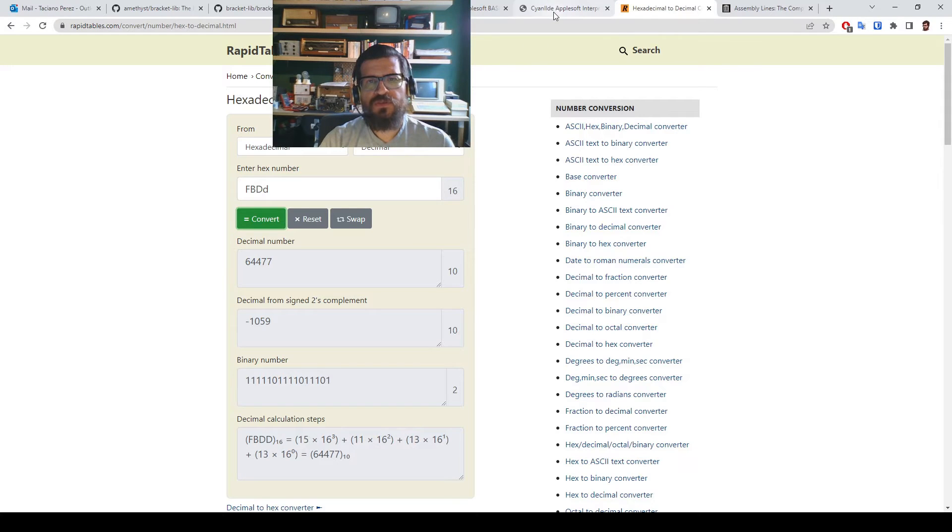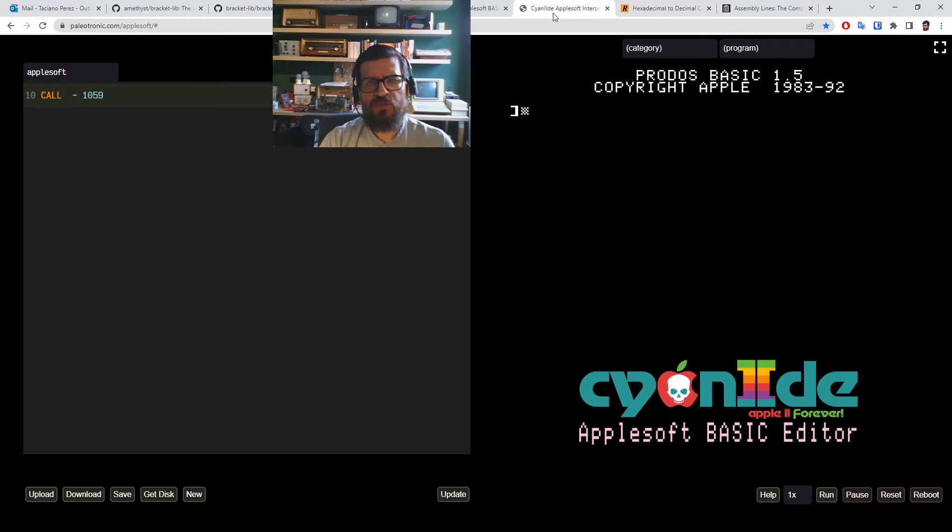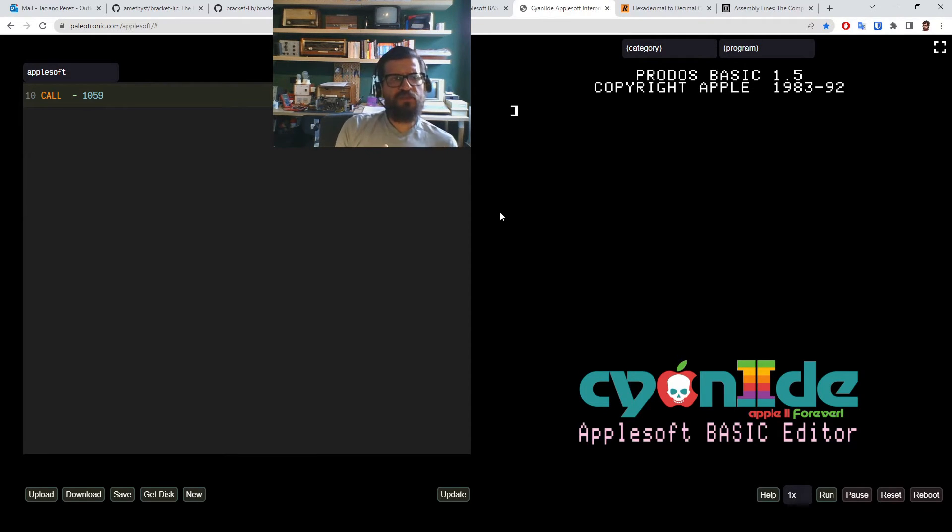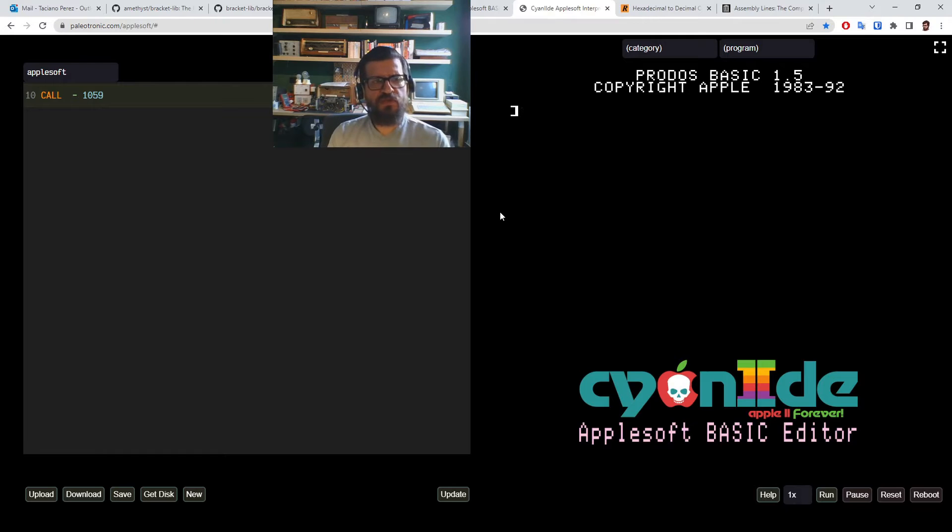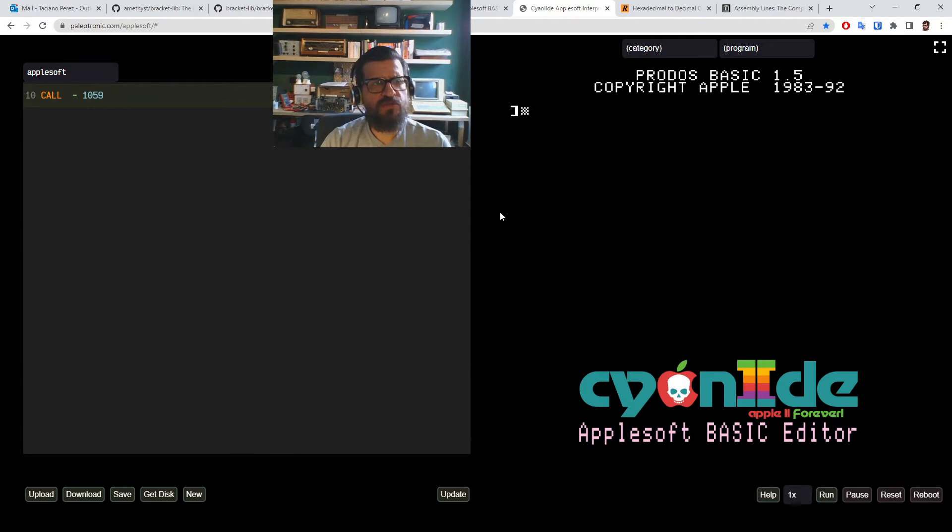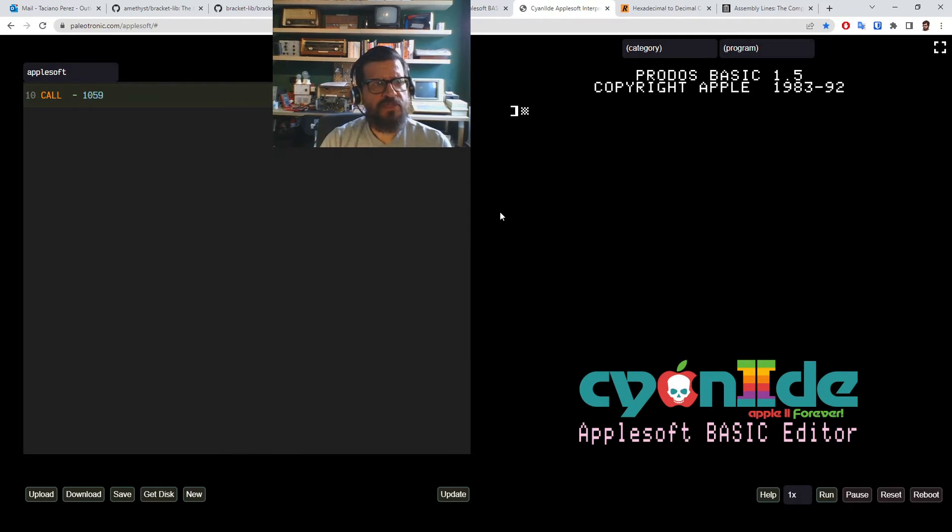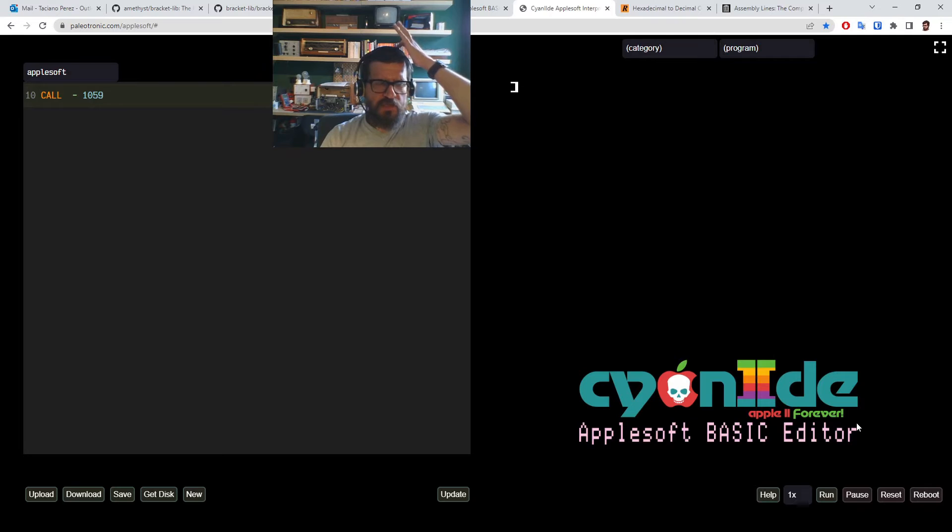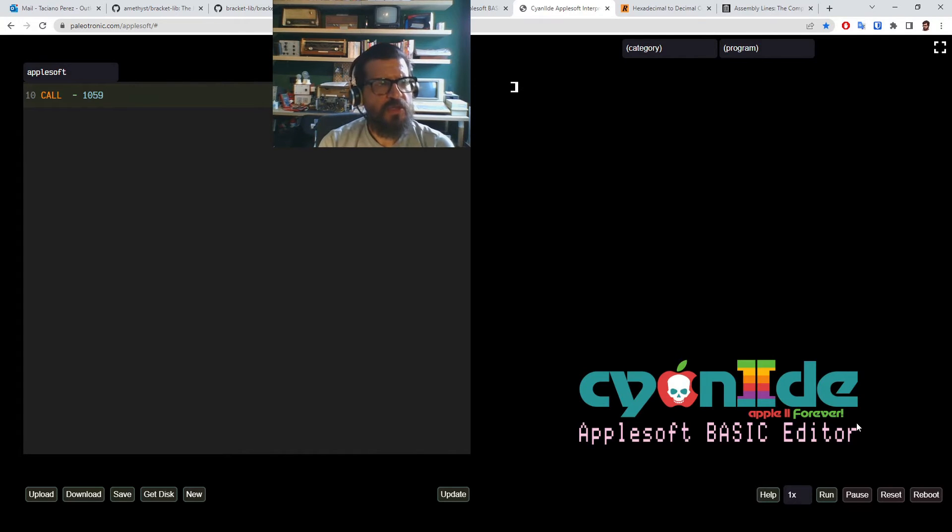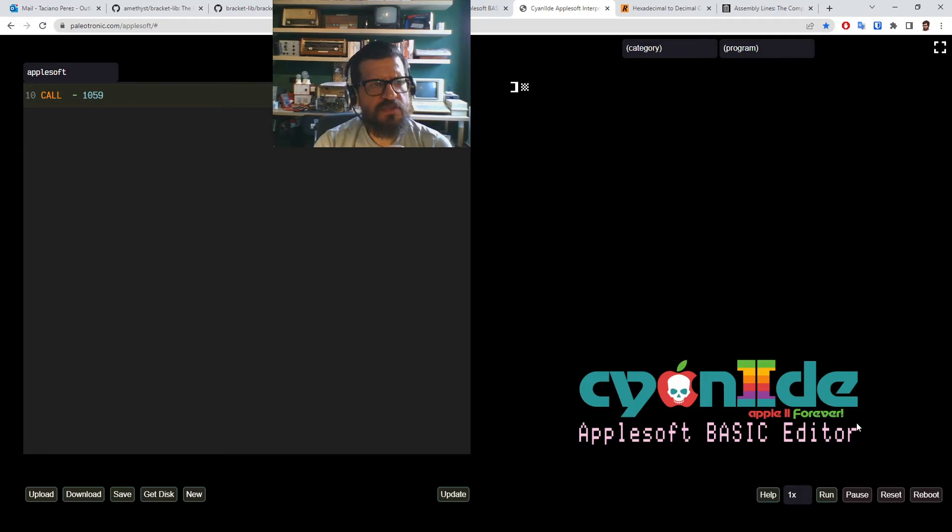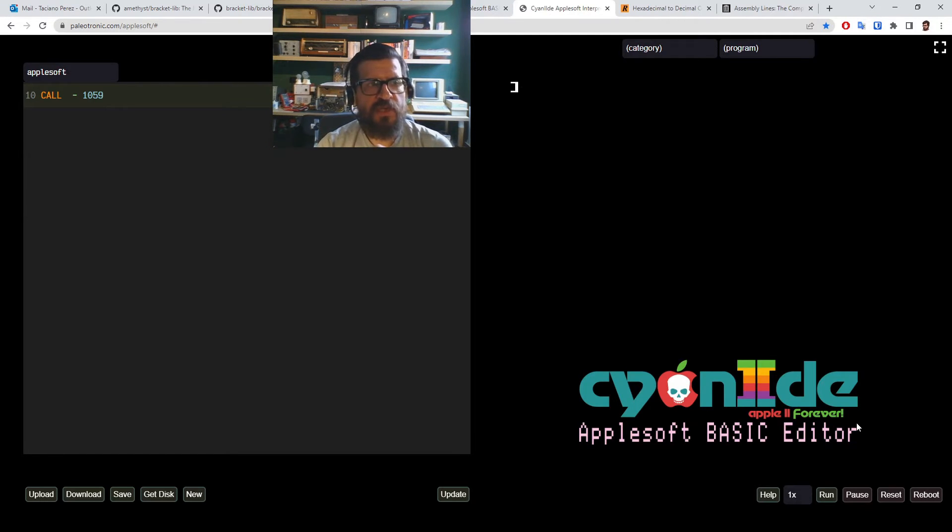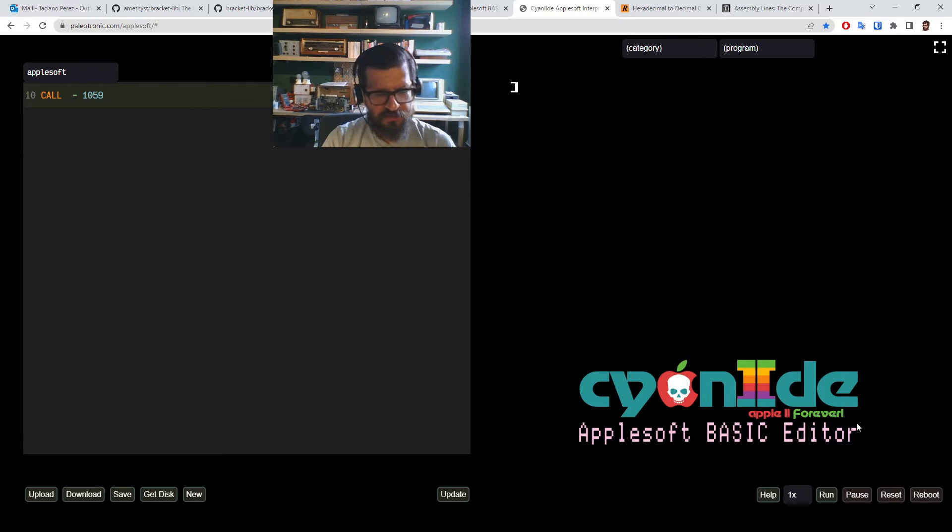If we go to the basic interpreter, this is not the assembly one. This is the basic equivalent of the assembly program that we are going to write. So this is a basic program that does the equivalent of what our assembly program will do, which is to call a routine that's located in memory address FBDD or decimal minus 1059.